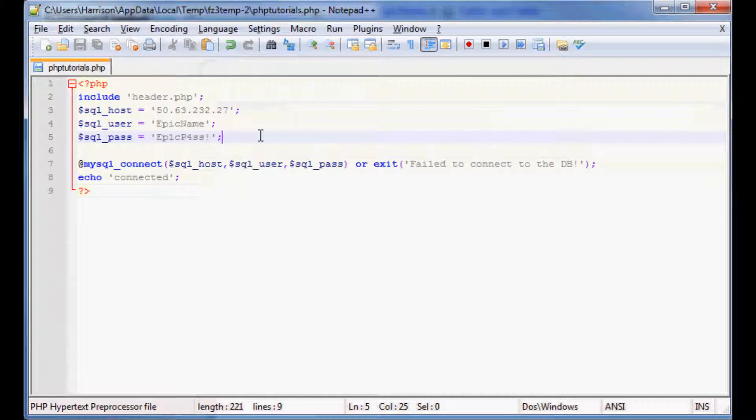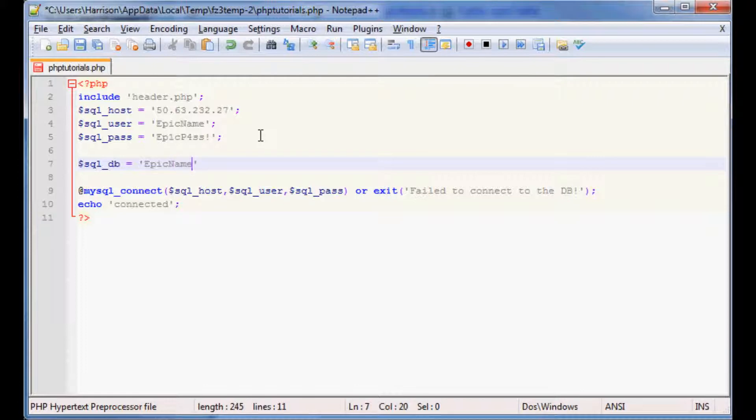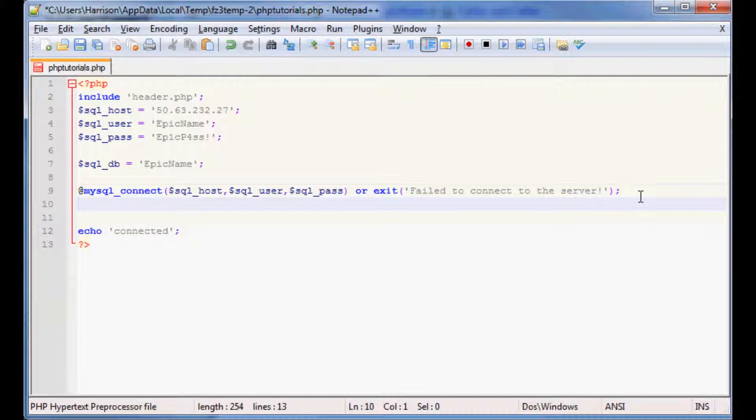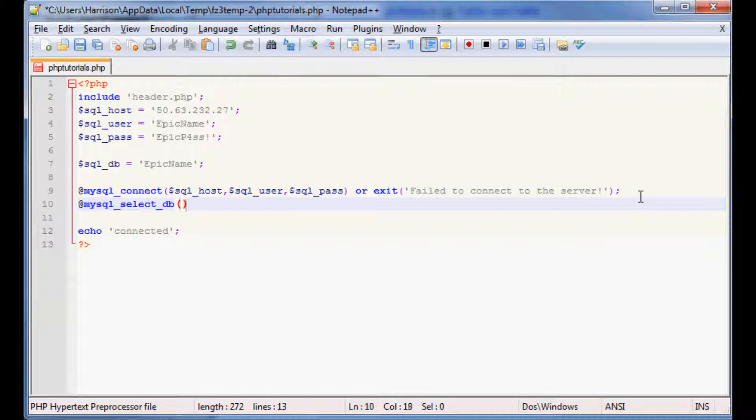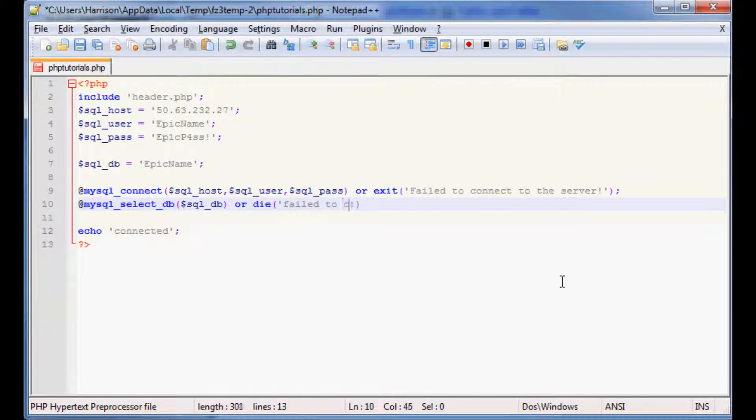It's pretty simple. What you're going to want to do is specify the database itself, so we're going to call this sqldb and our sqldb is called epic name. Then we'll go ahead and call mysql_underscore_select_underscore_database or db, and within there you specify the database that you want to connect to. In our case we gave it a variable so sqldb, and then if it can't we want to just or die and say, especially since we silenced the sql error, fail to connect to the database.